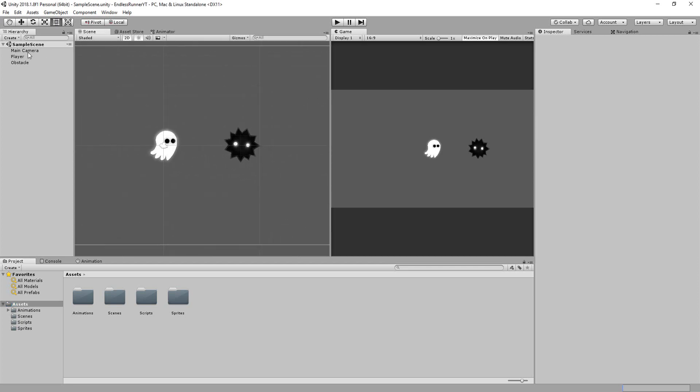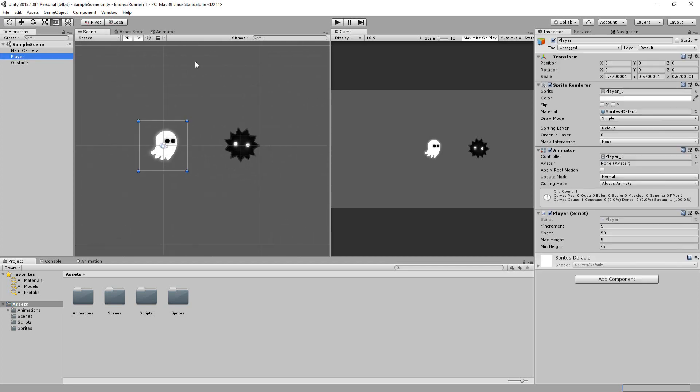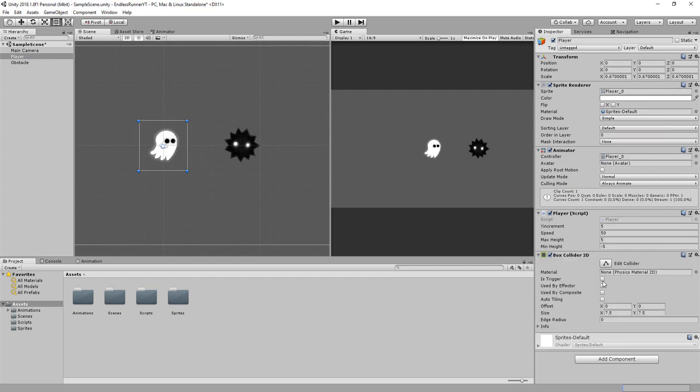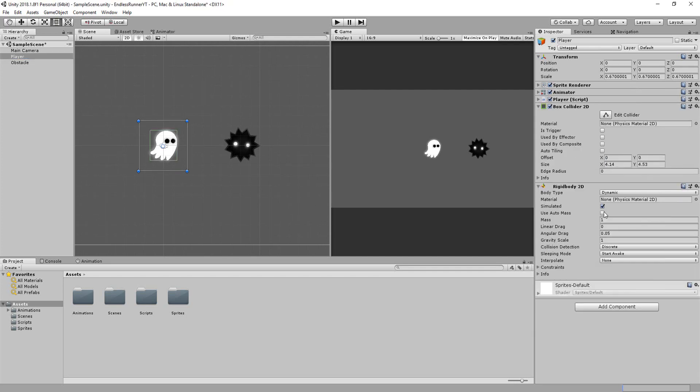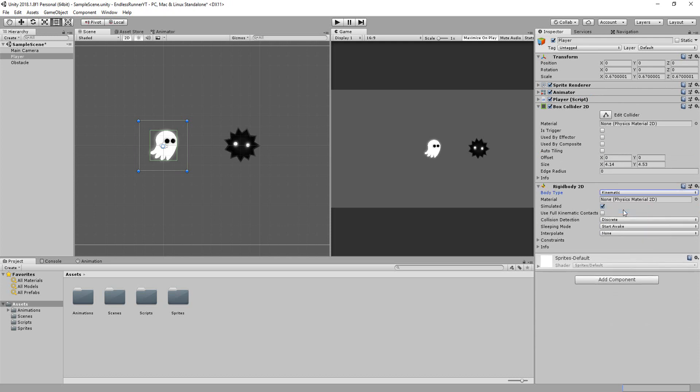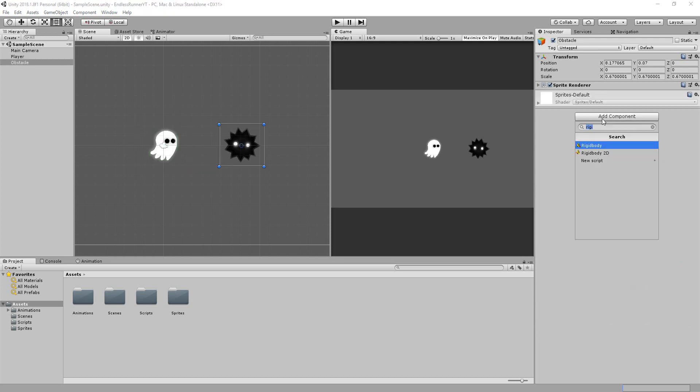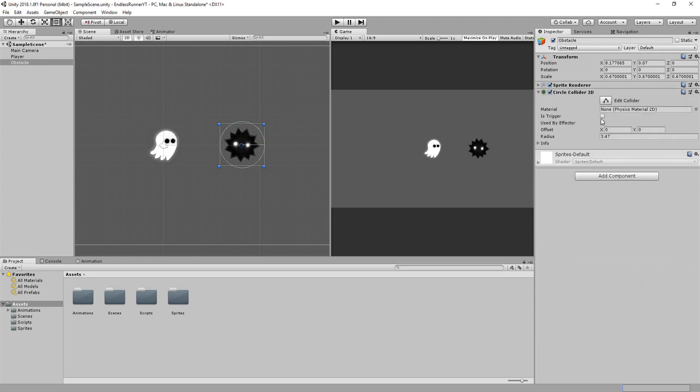So I'll select my little player ghost character and add a simple 2D box collider to him. I'll also add a 2D rigid body component set to kinematic to that character. And lastly, I'll add a 2D circle collider to my obstacle. This one set to trigger.